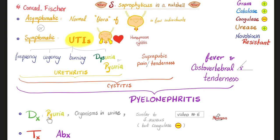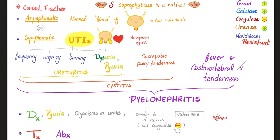For diagnosis: pus in the urine, organisms in the urine. The organisms are gram positive, but be very careful — they are coagulase negative, unlike Staph aureus, and they are novobiocin resistant, unlike Staph epidermidis. Treatment is antibiotics that cover gram positives.